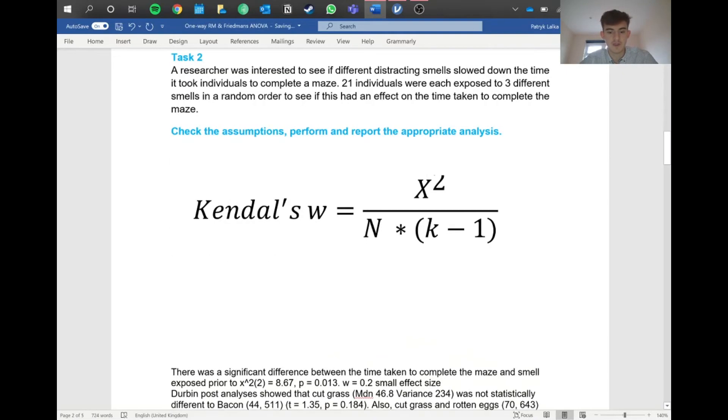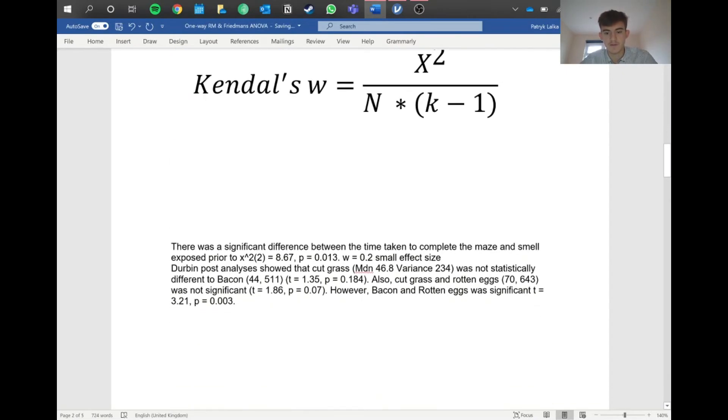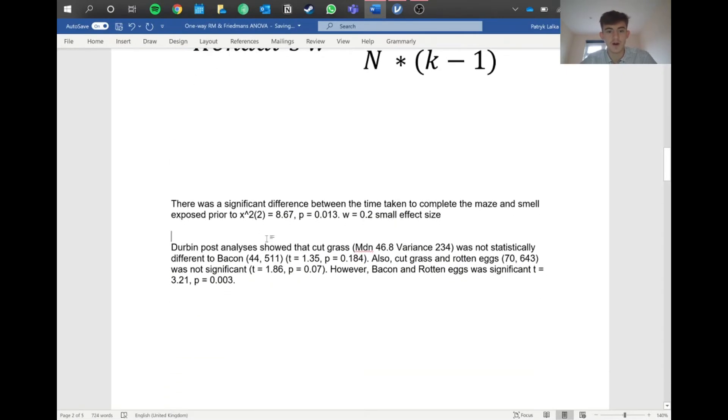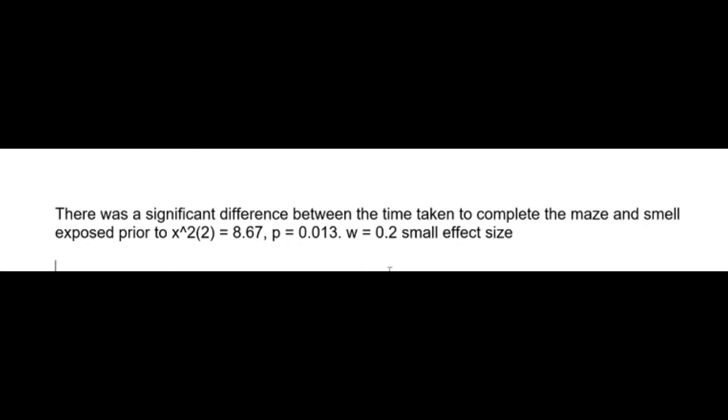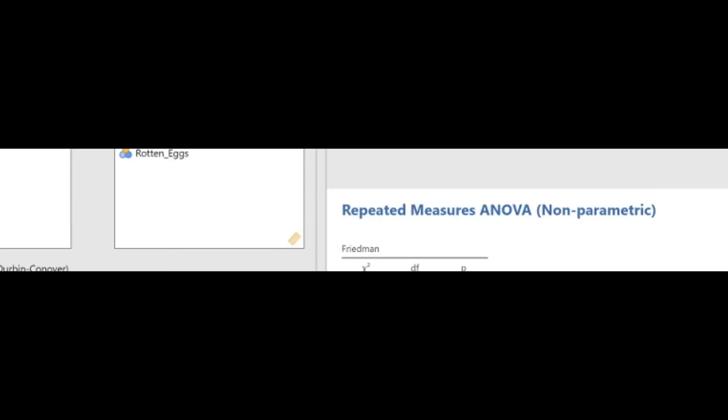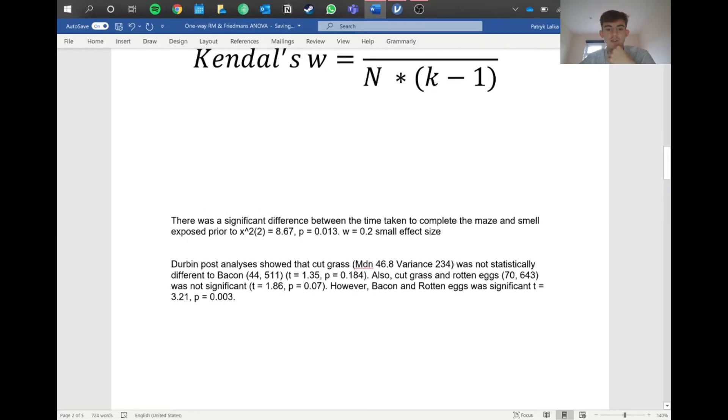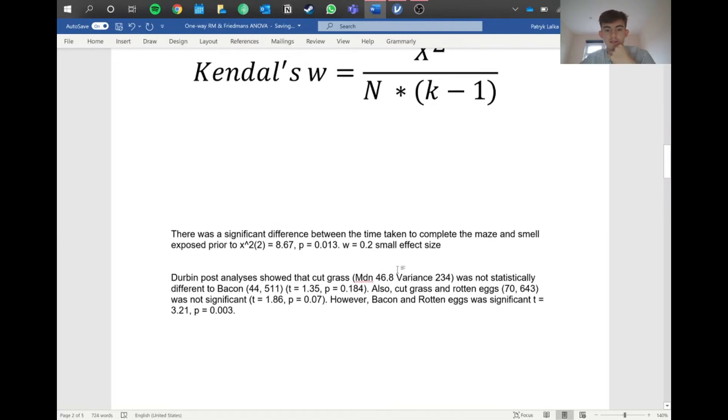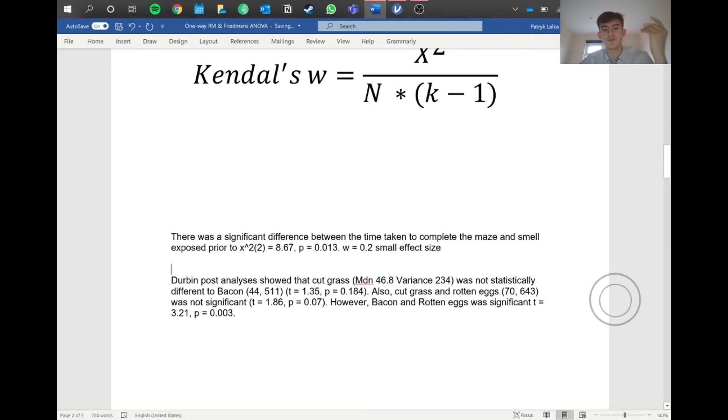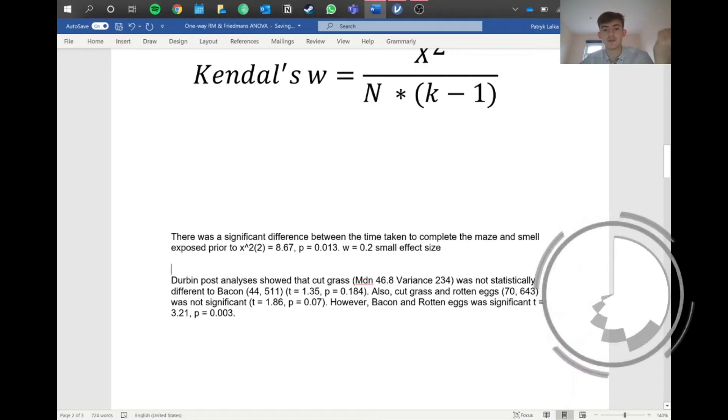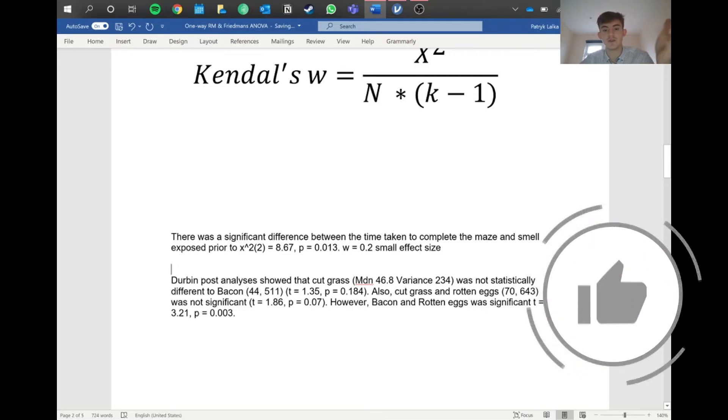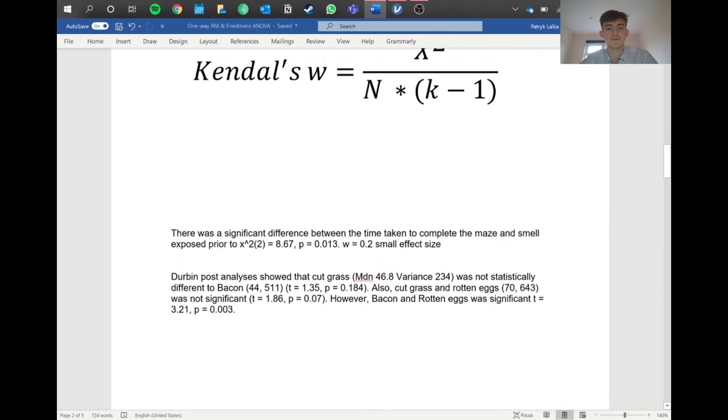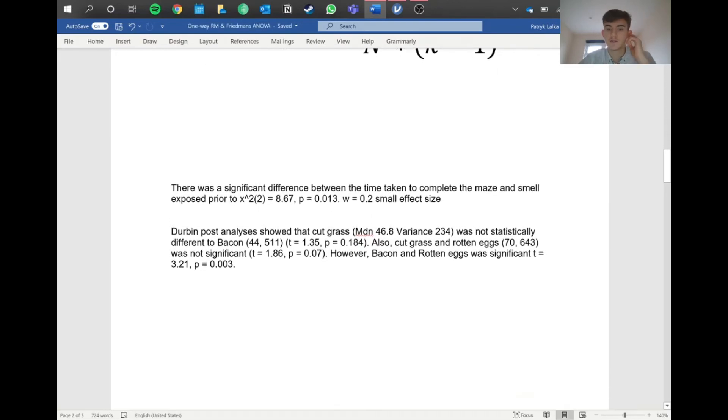We've got two parts to report. I wrote there was a significant difference between the time taken to complete the maze and the smells exposed prior. We report the chi-squared, degrees of freedom of 2, and p-value. This is the Kendall's W effect size. In this case 0.2 is a small effect size. 0.5 to 0.6 is medium, and 0.8 and higher is large. That's the main test.